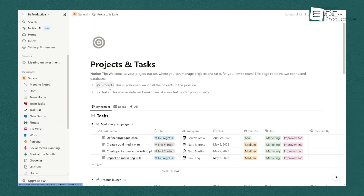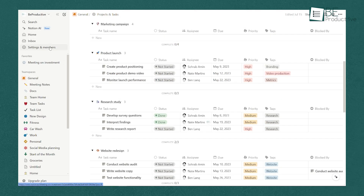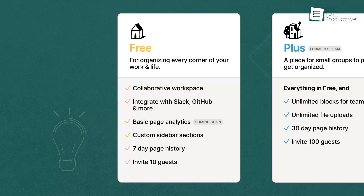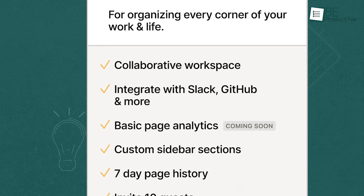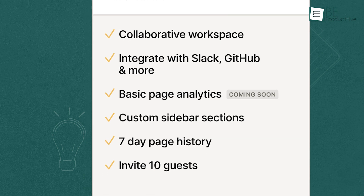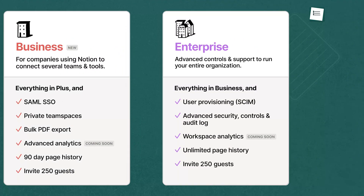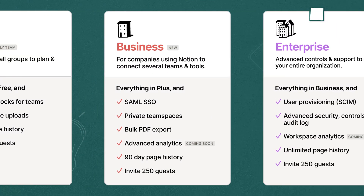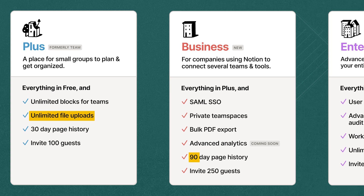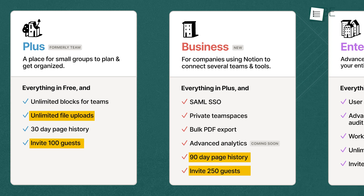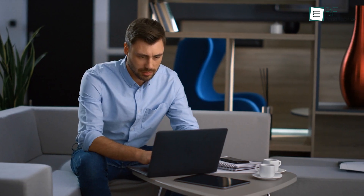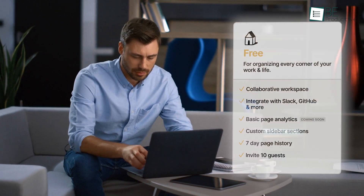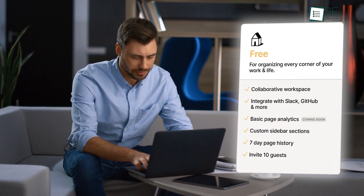Once logged in, you'll be greeted by a clean, minimalistic interface. Notion offers a free version with substantial features, making it accessible for beginners. As you explore further, you can decide whether to upgrade to a paid plan, which offers additional storage and advanced collaboration features. However, for most personal users, the free version provides more than enough functionality.